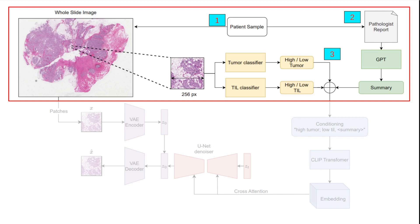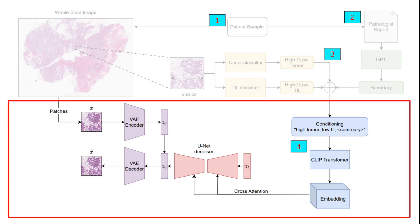Tumor-infiltrating lymphocytes, or TILs, are white blood cells that have left the bloodstream and migrated towards the tumor. TILs have emerged as a promising biomarker in solid tumors and their presence is associated with better clinical outcomes. This approach of fusion effectively combines conditioning information from three distinct sources, creating a synthesis of global and local details. We then use a CLIP text encoder to process the text summaries, accommodating summaries of length up to 154 tokens using a technique called cyclical positional embedding. Finally, we train the latent diffusion model conditioned on the CLIP embeddings.